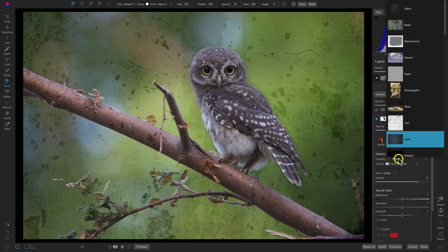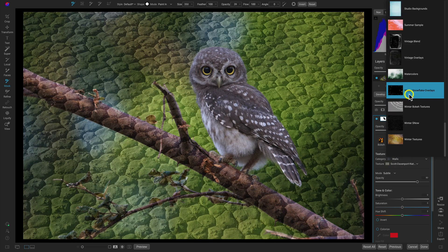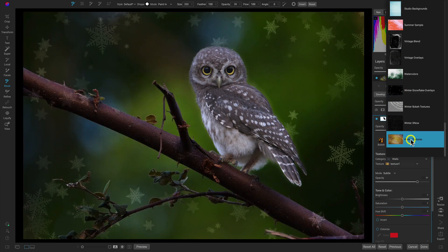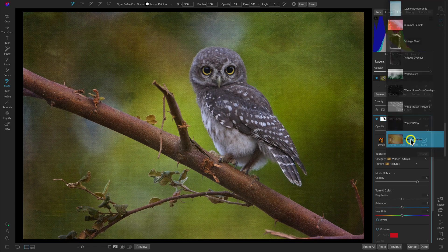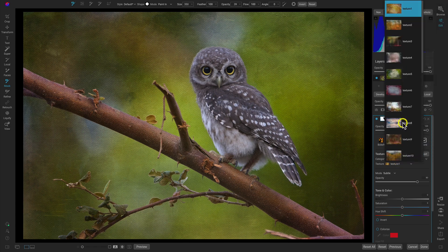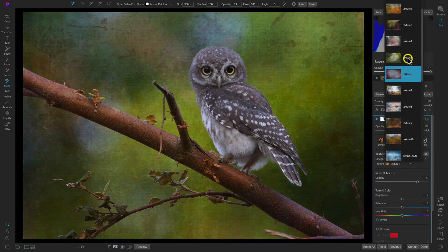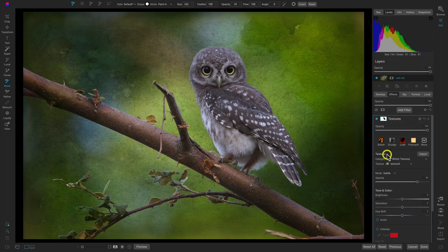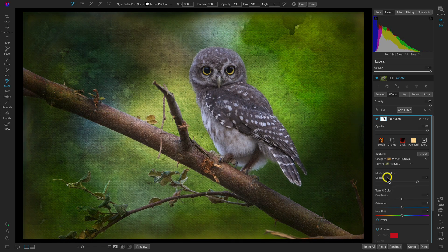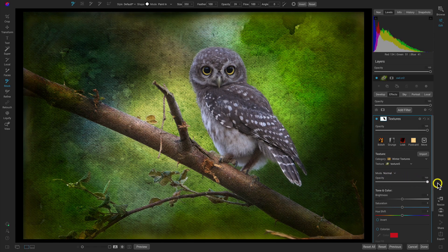Let's go into our category menu. I'm going to scroll down to the bottom and choose one of my imported categories. Remember, you can always import your own custom textures into the scene. I'll use the texture menu and choose an interesting texture. With that texture chosen, I'm going to use the mode menu and choose Normal. That's going to incorporate a little bit more of that texture onto the photo, and then I'll pull up on the opacity slider to bring all of that texture onto the photo with this particular blend mode.